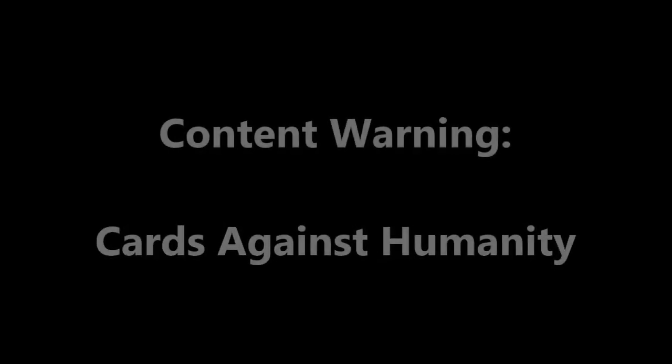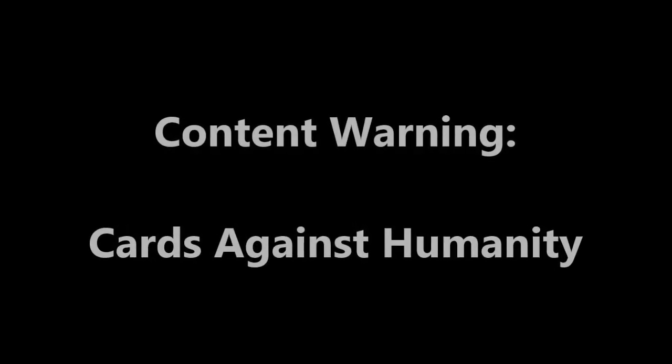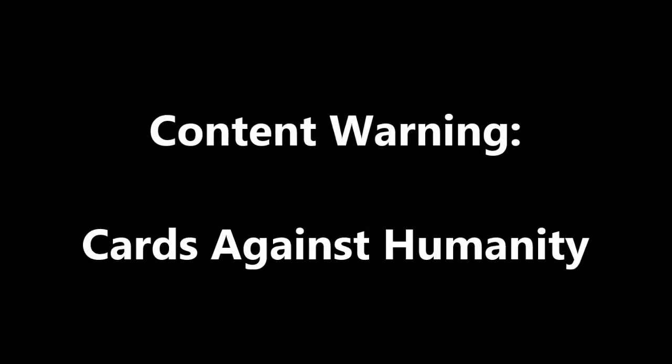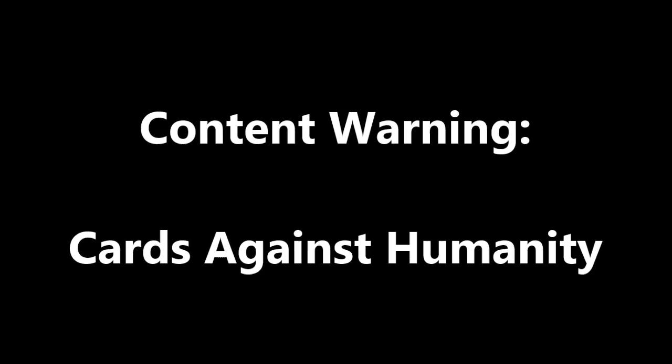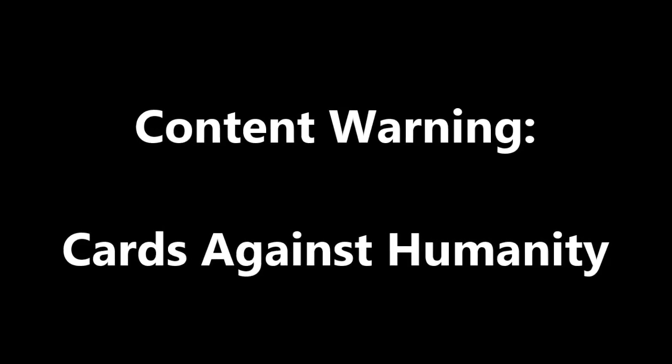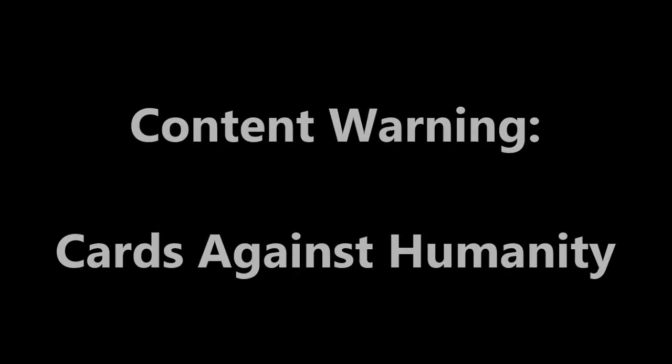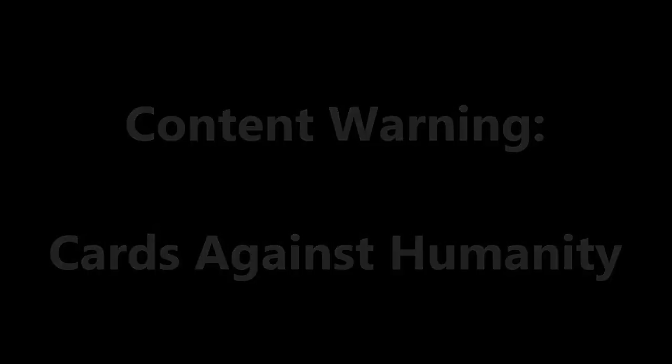Content warning. Cards Against Humanity is a very offensive game, only for adults of strong constitution. With that said, this video has been heavily censored.